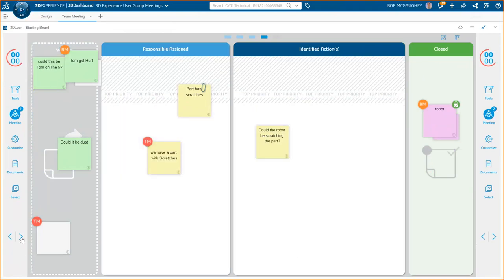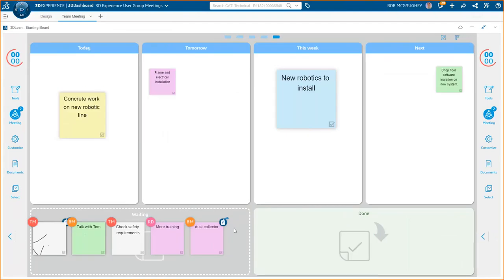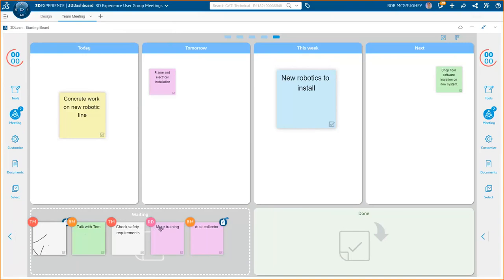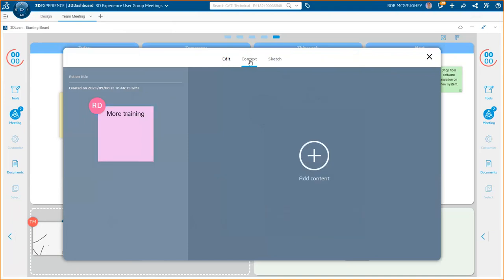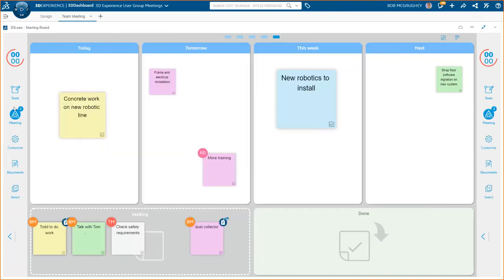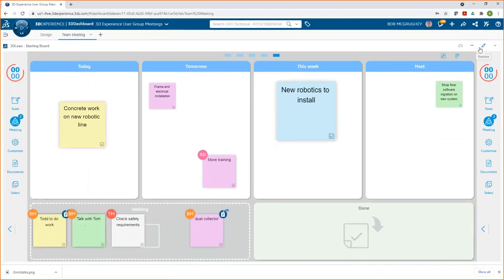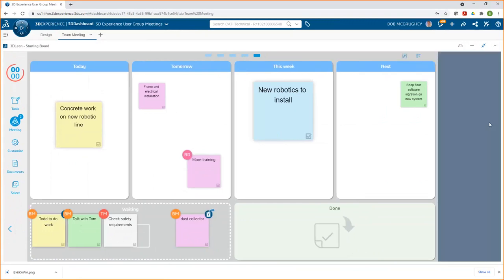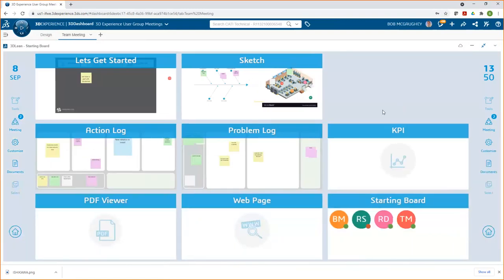Looking at the problems board, we have scratches — we haven't identified the required action yet. For example, 'need a robot' is already closed and locked out. Problems stay on the board until resolved. In the actions board, you can see actions waiting to happen — whether today, tomorrow, or next week — and you can drag, drop, and edit them, even adding context like pictures or a sketch right inside the note.